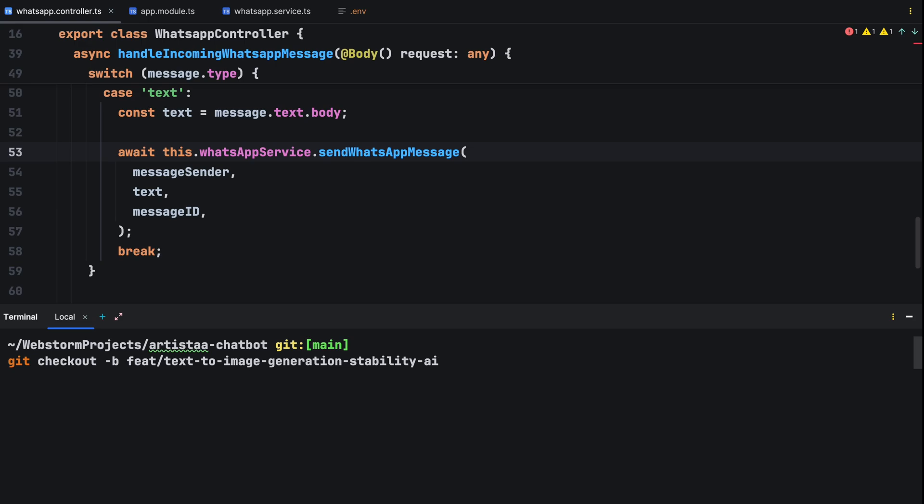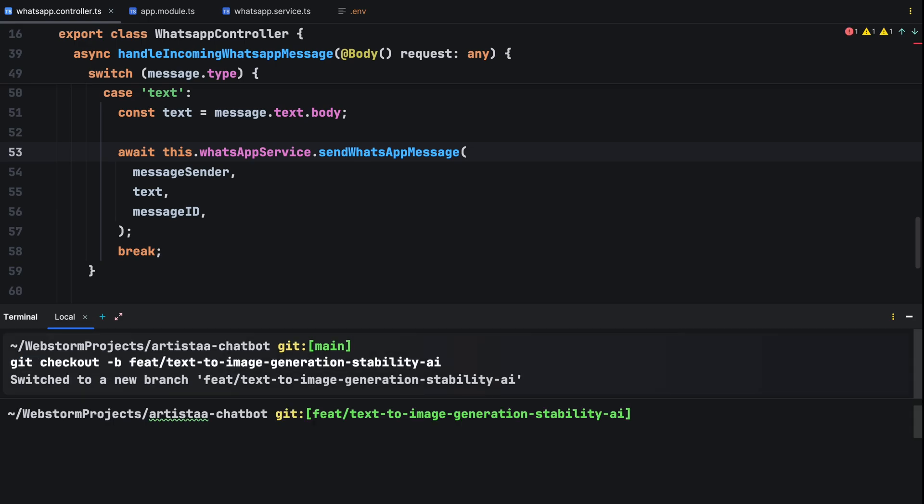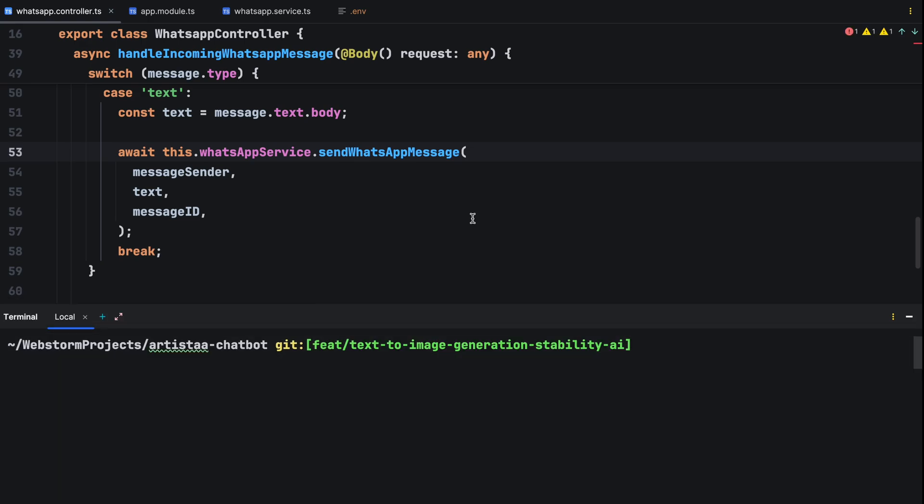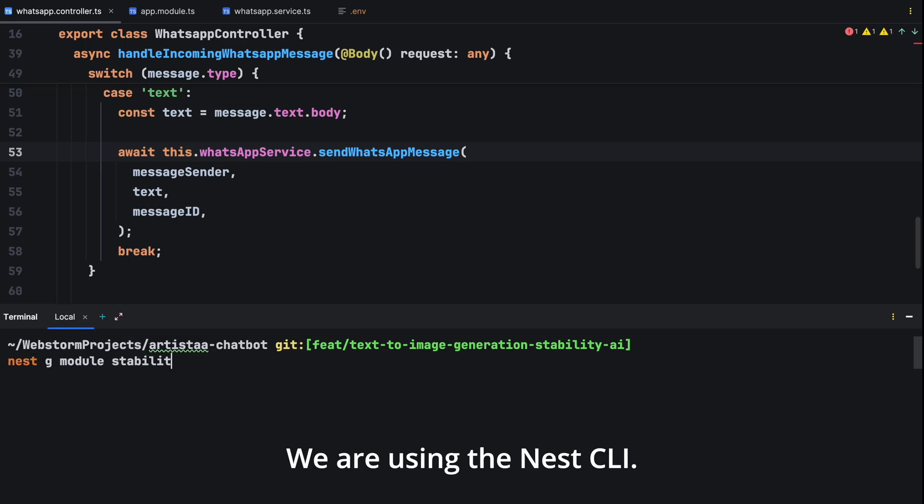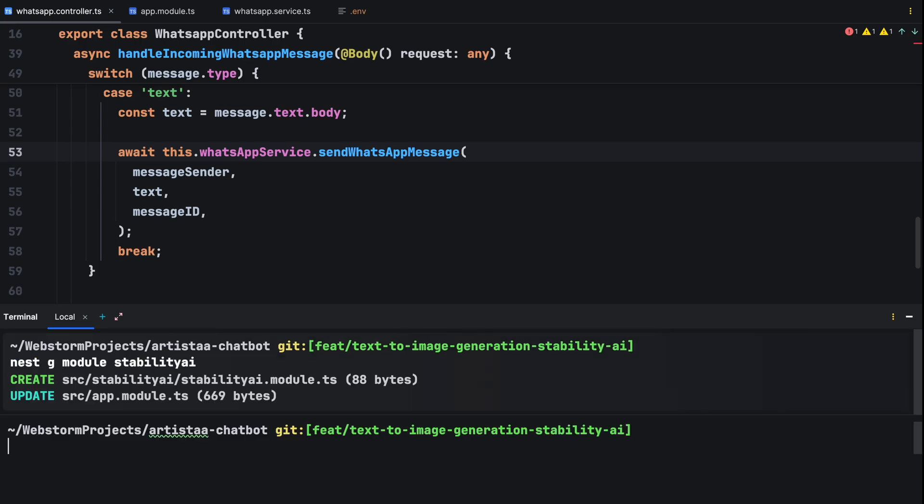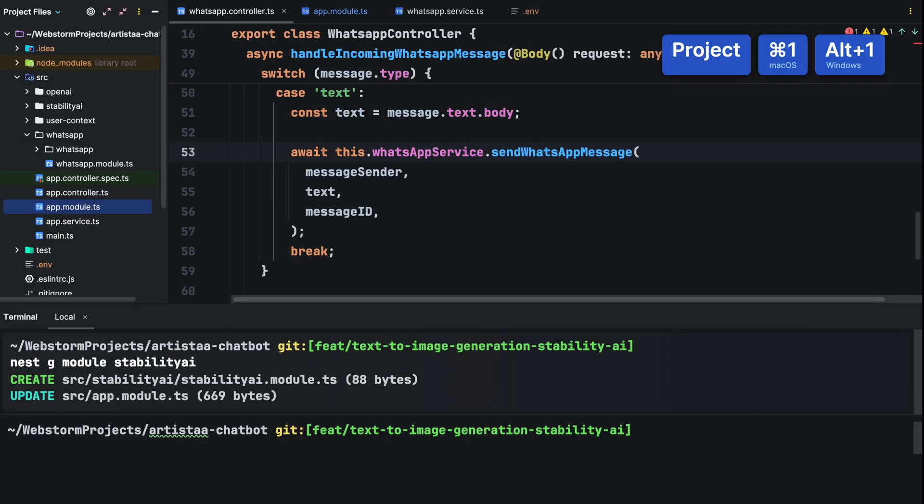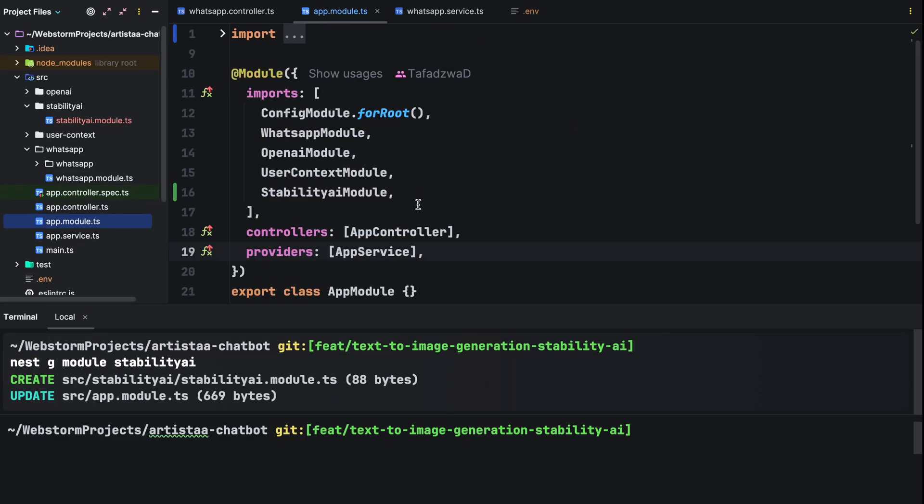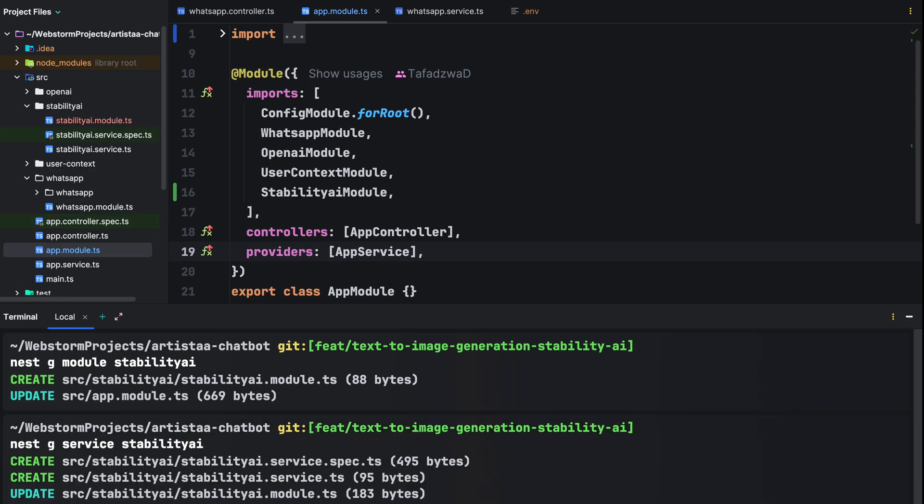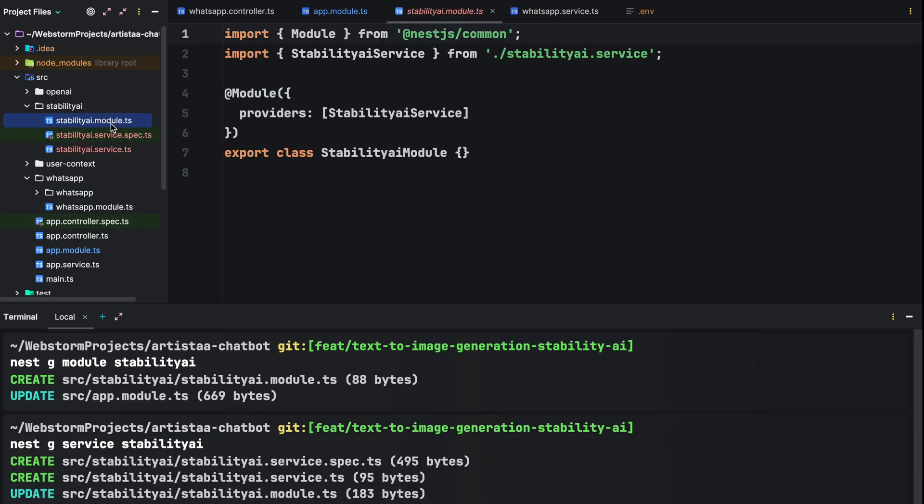Remember the intelligent chatbot that we built in the previous video. We'll use the same modular approach by creating a module for text to image generation with nest g module stability. We are using the nest CLI. This automatically registers the new module in our app module. Then we'll create a service for this module with nest g service stability AI.